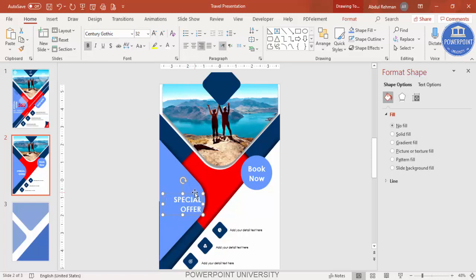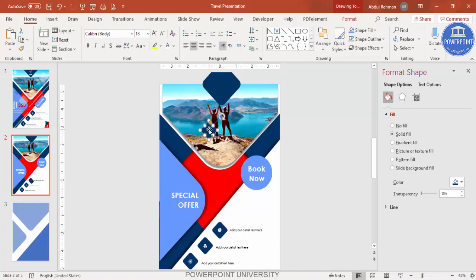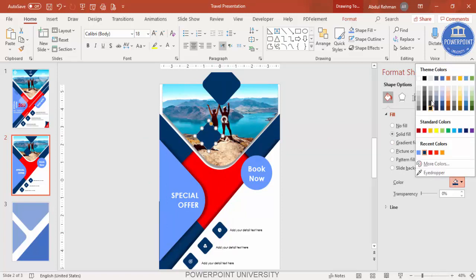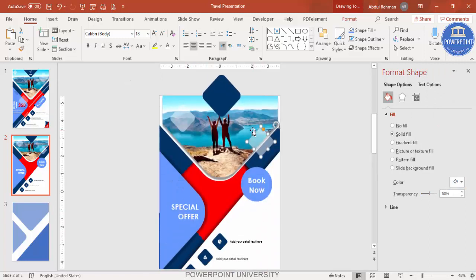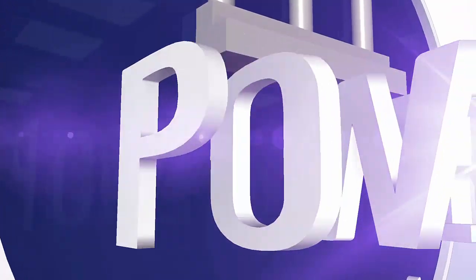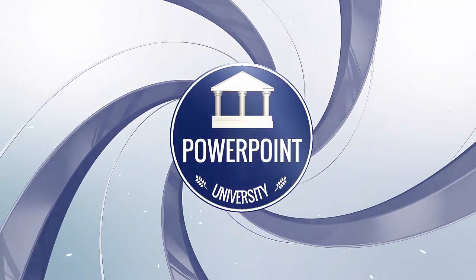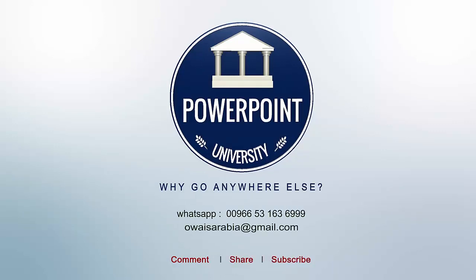To add more decorative effects, press Ctrl+D to duplicate a shape, hold Shift to increase the size, change the color to white, and increase the transparency level. Randomly place two or three of these in different positions. You can also add a dark blue transparent shape wherever you want. That's it — thank you for watching, don't forget to subscribe to PowerPoint University, see you soon with more interesting stuff!